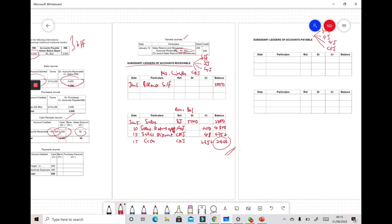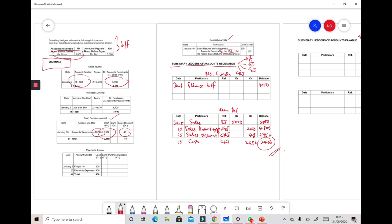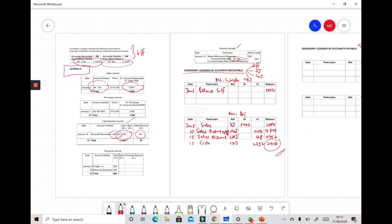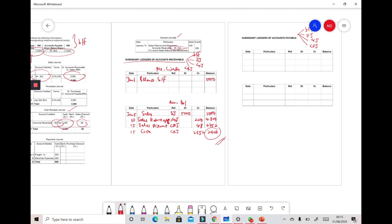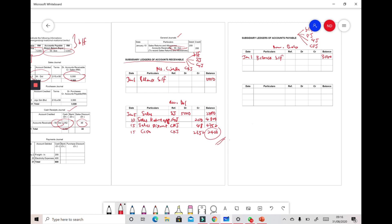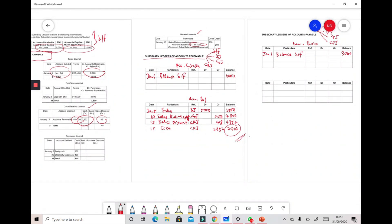Our first accounts payable is Mr. Bob, our previous supplier. He has a beginning balance of 3,000. We write his name, date January 1, 'Balance BF' in the particular column, and 3,000 in the balance column. There are no further transactions related to Mr. Bob, so that's all for his account.